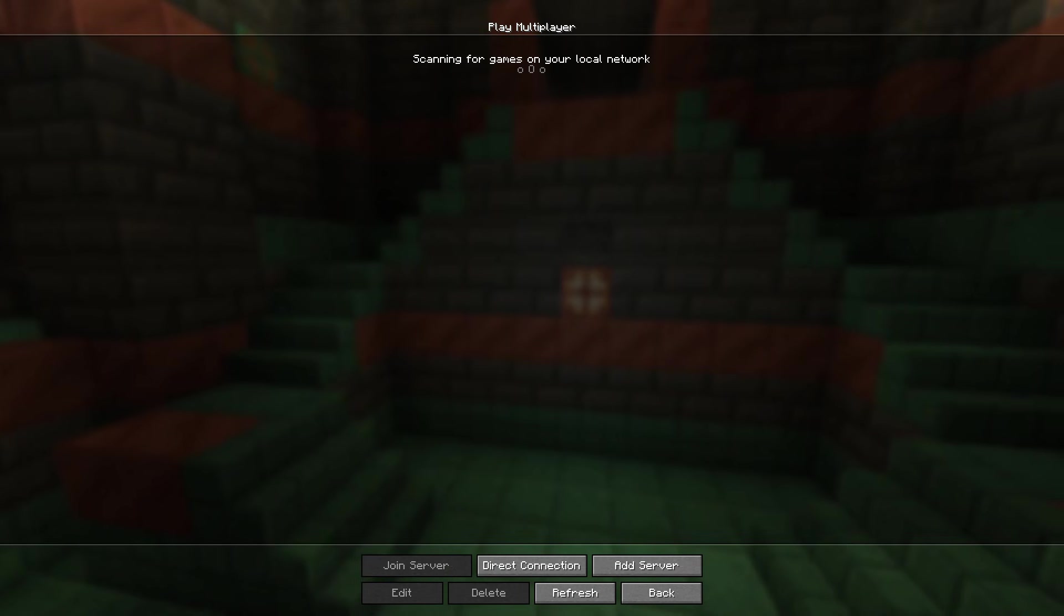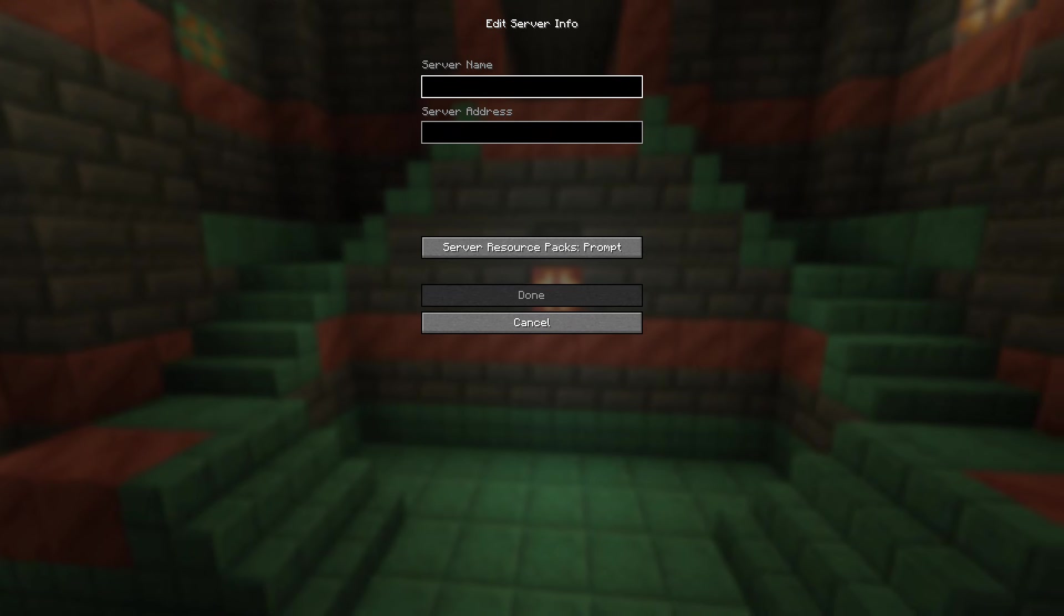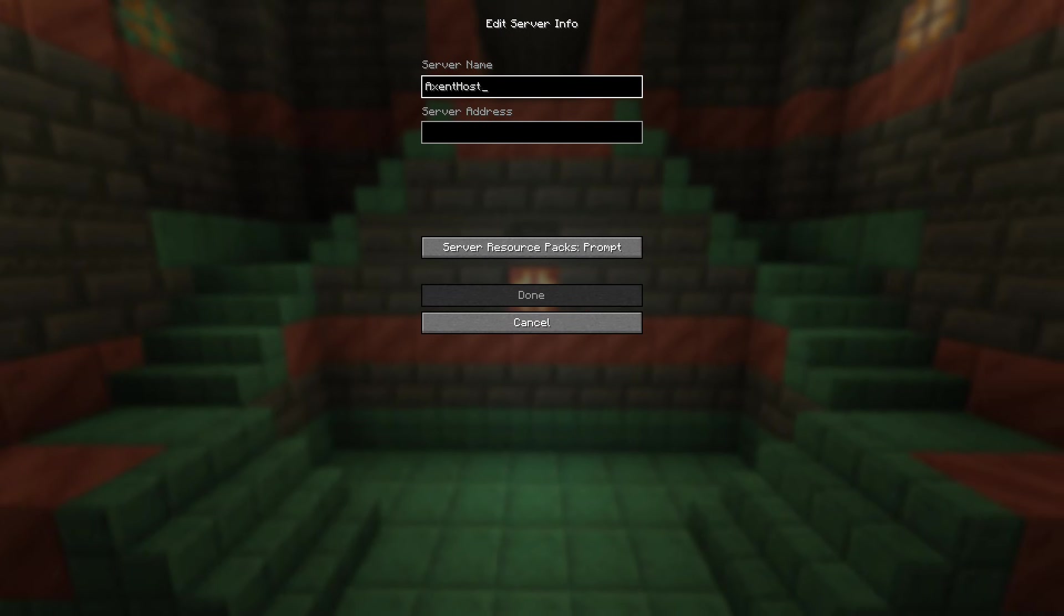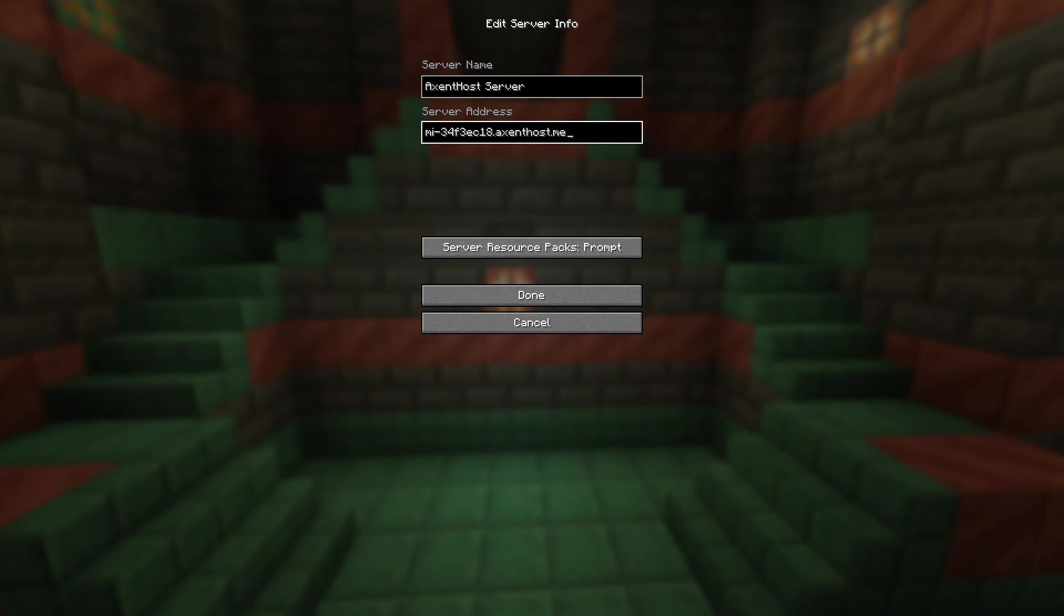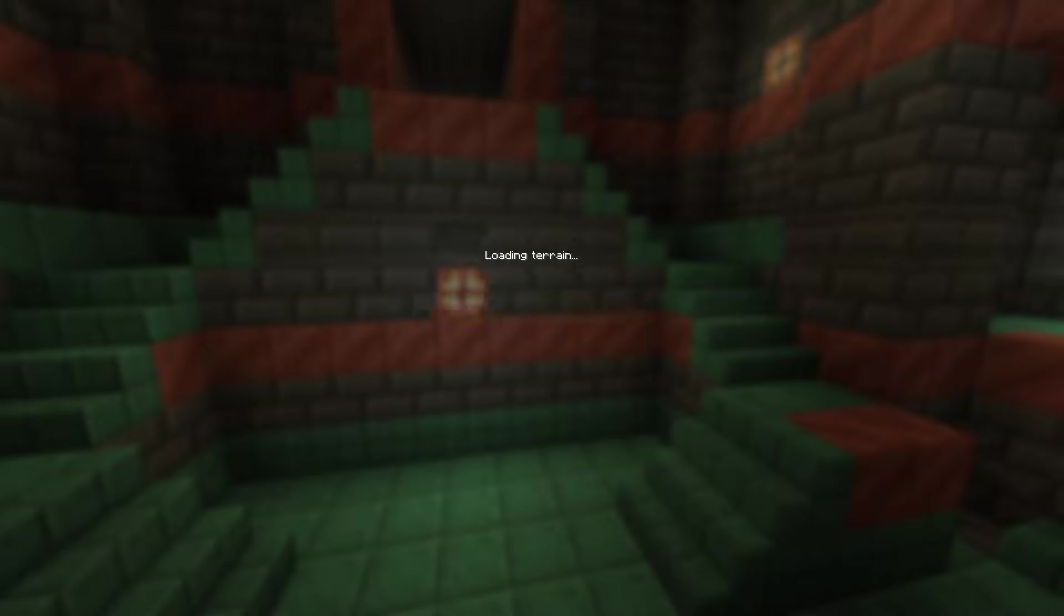Click Multiplayer, Add Server, and paste our server address. As easy as that. I just joined my Minecraft server for free.